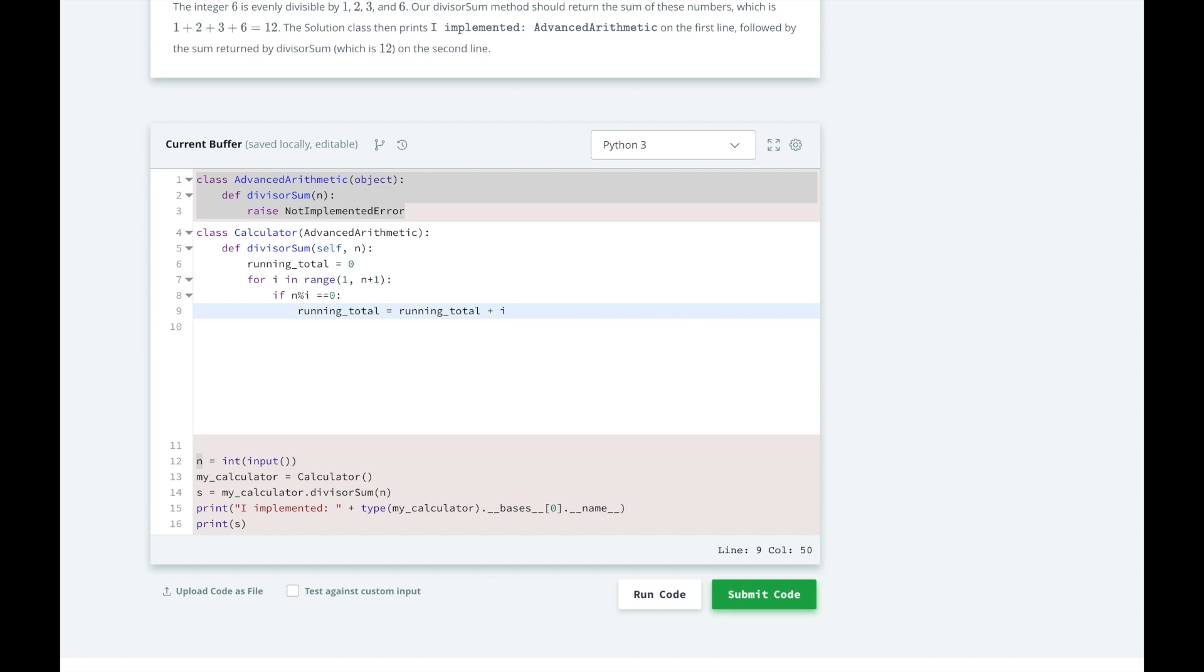Instead of writing it out like this, where we're calculating the value of the running total previously plus the value of i in this iteration and then overriding that value,